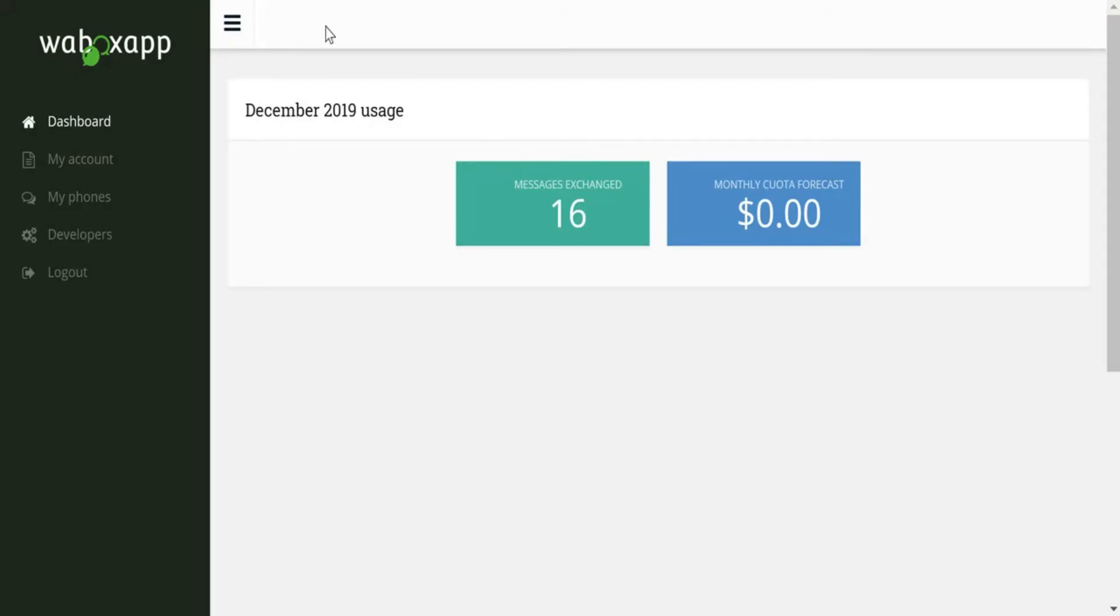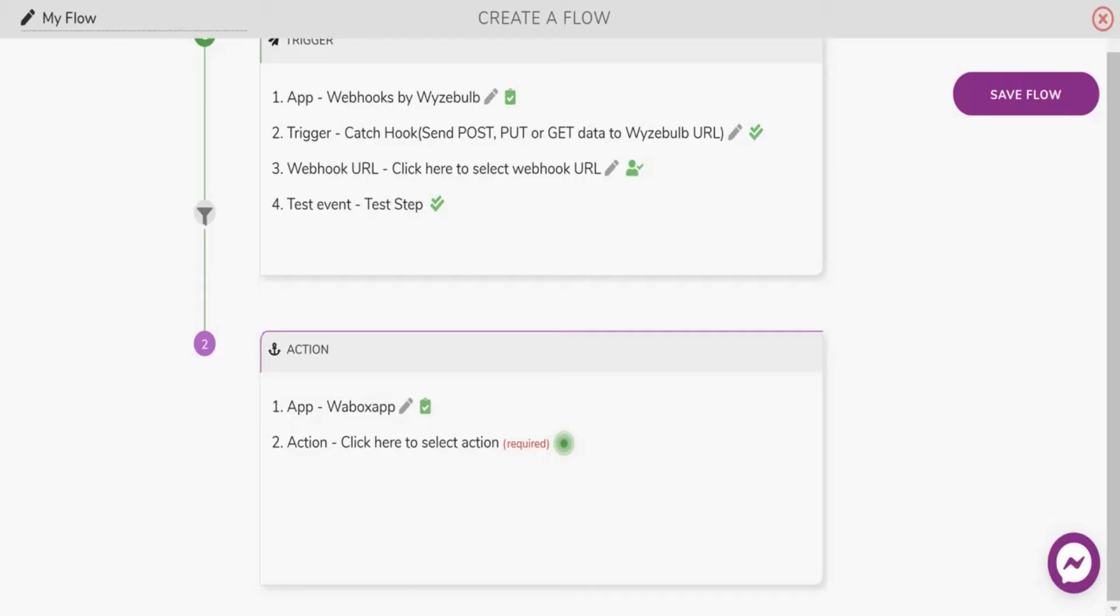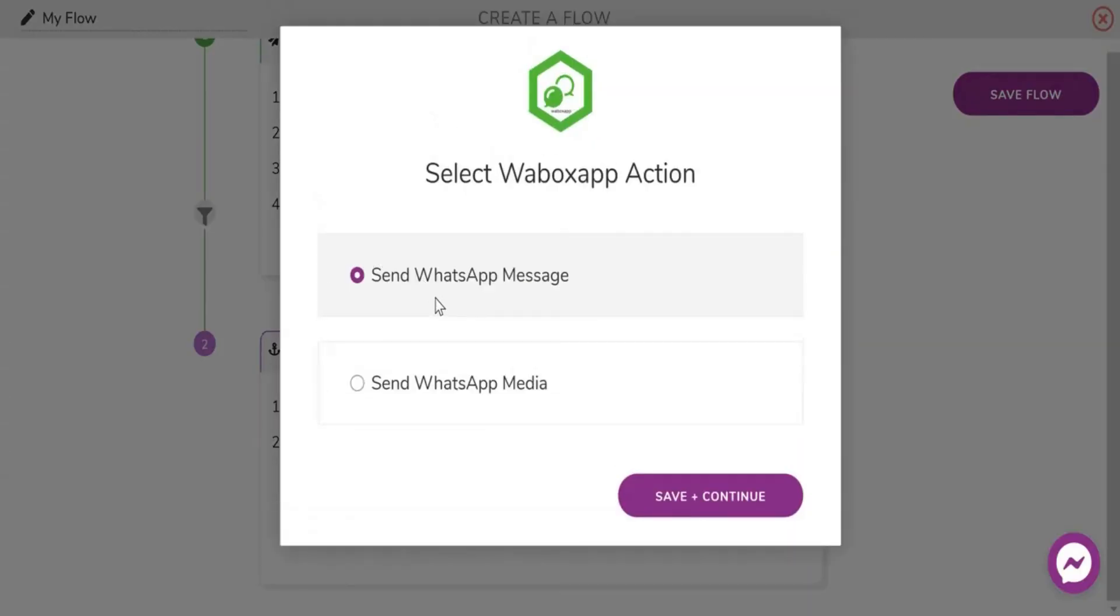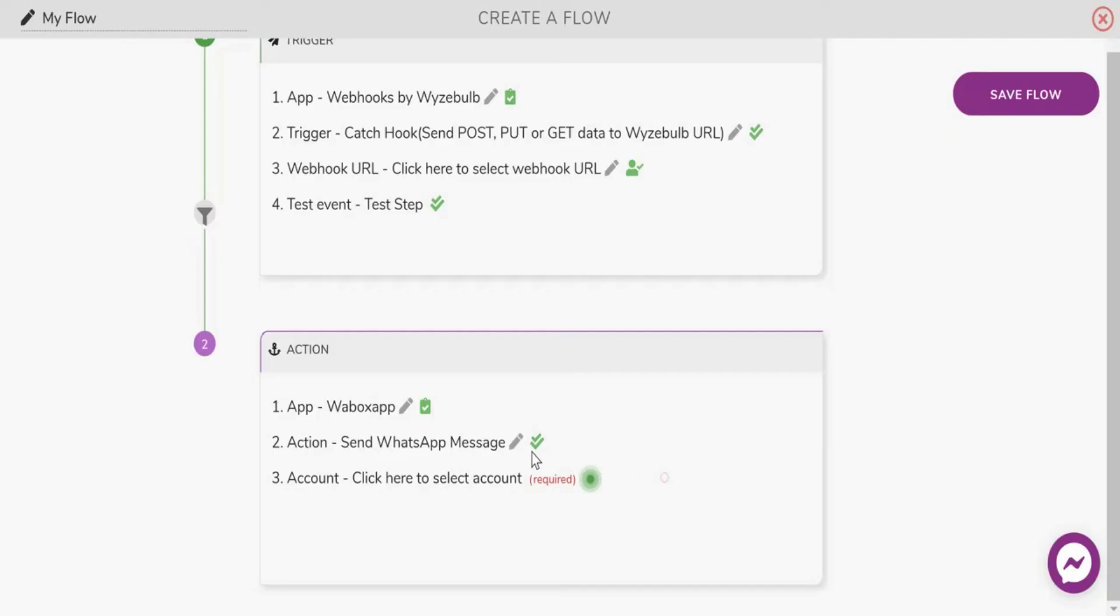Next let's set up the action. You can either send a text message or a media file as the action. I will select the text message action for the purpose of this tutorial.